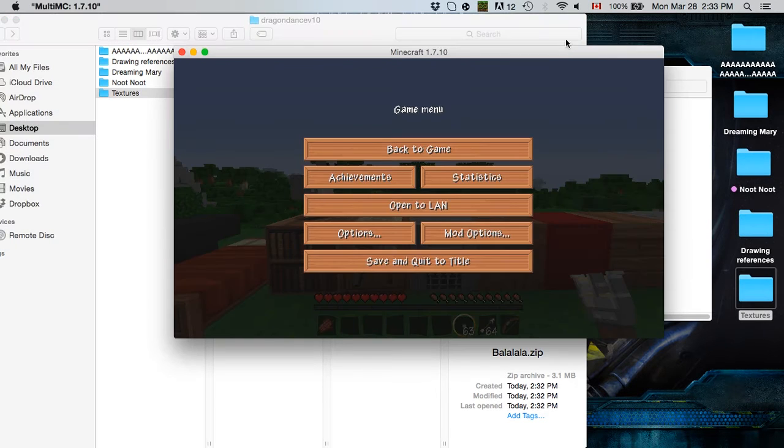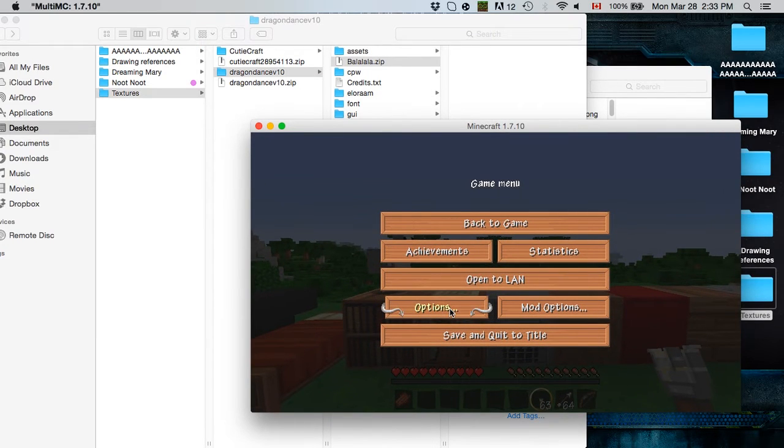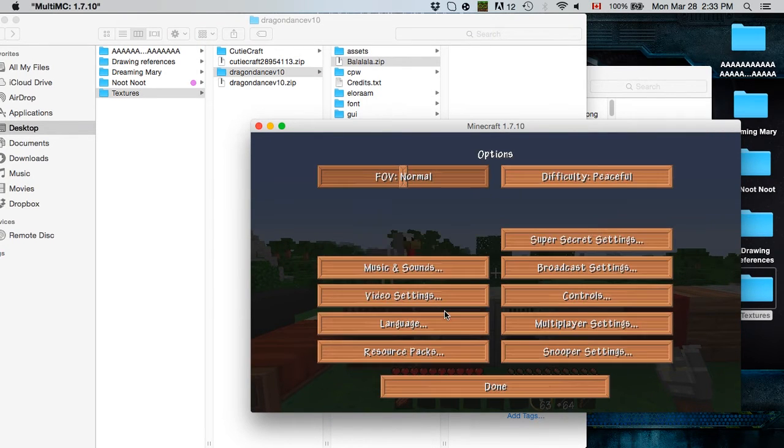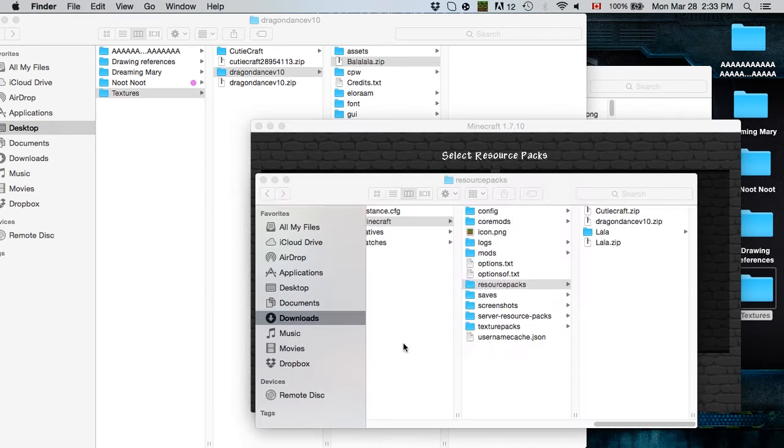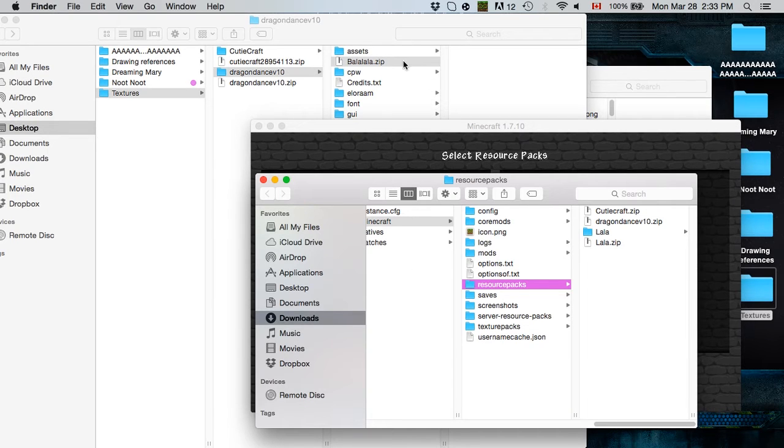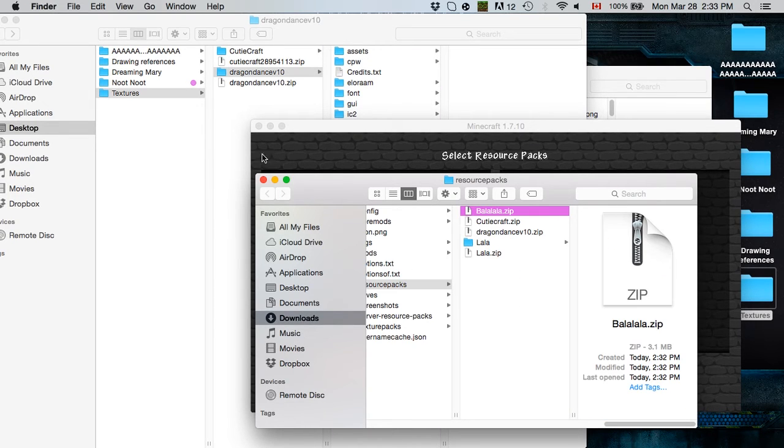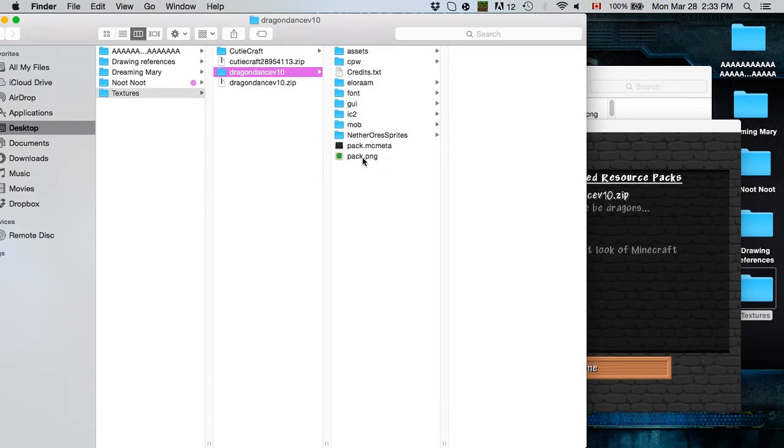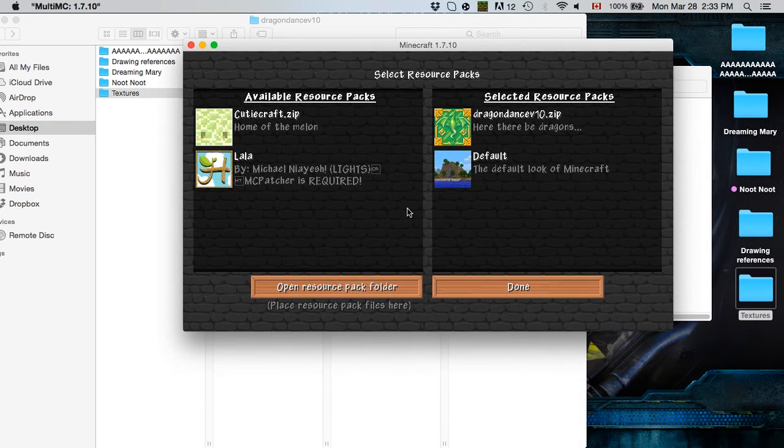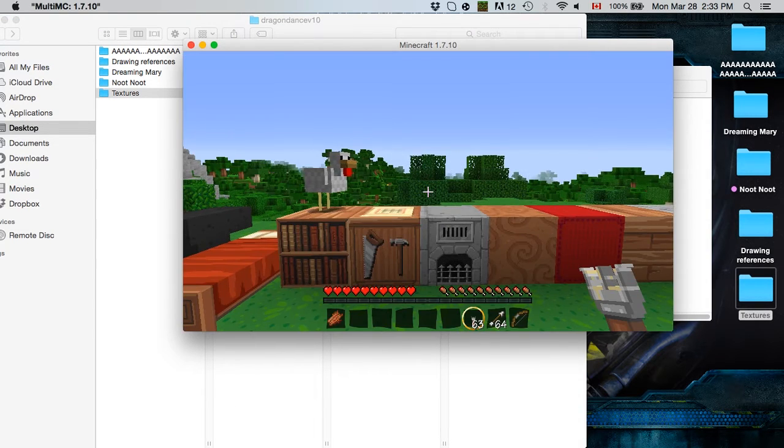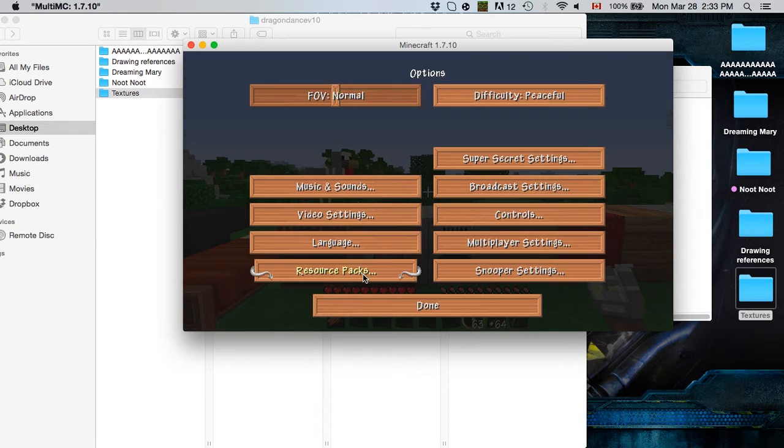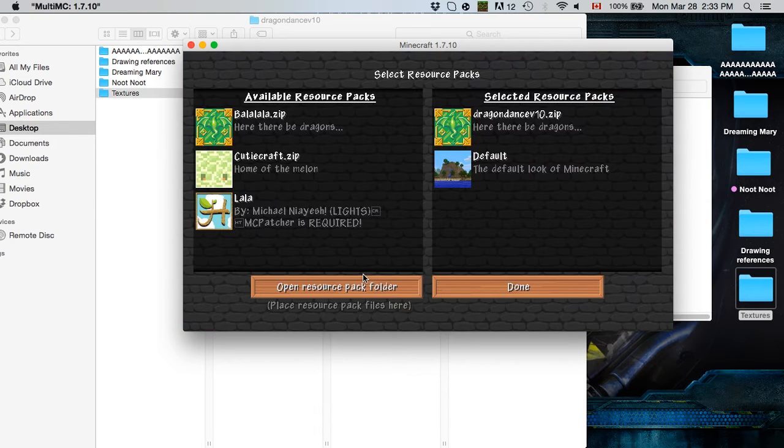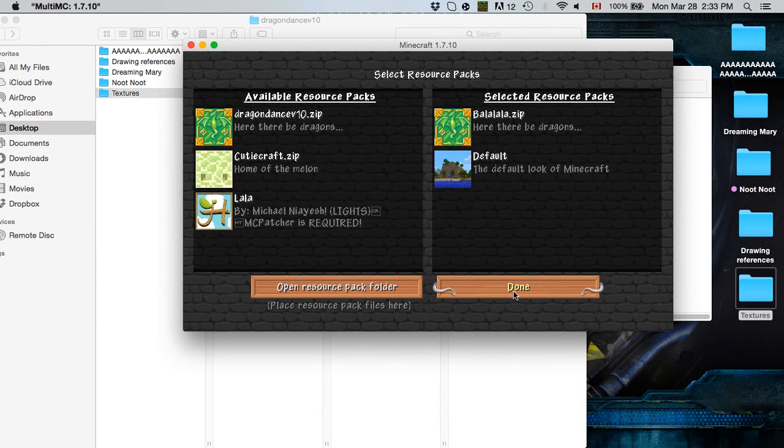Okay, so once you have that, you're going to go back to your Minecraft, options, resource packs, open resource pack folders, and you're going to drop balalalala inside here. And then you're going to exit, go back in options, resource packs, and there it is, balalalala is right there. Done. And we're going to change the texture pack right now.